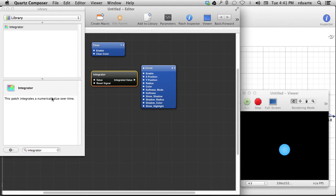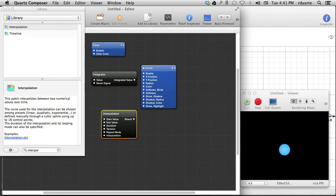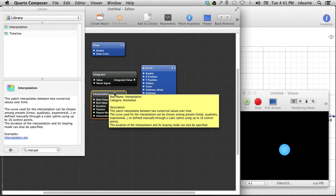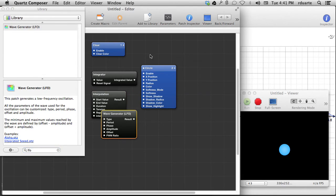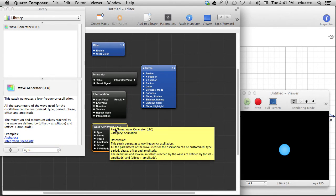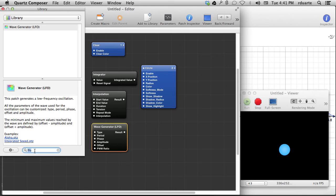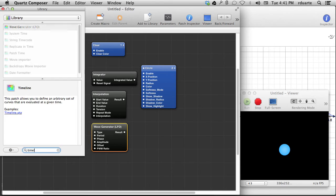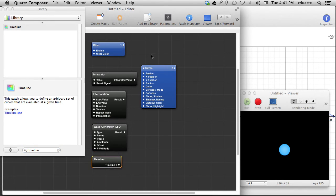So here's integrator, and then we'll talk about interpolation, and we'll talk about the wave generator or low-frequency oscillator. That's what LFO stands for. The term common when talking about audio, but that's not what we mean in this case. Very similar. Then timeline. So I'll show each of these in turn.